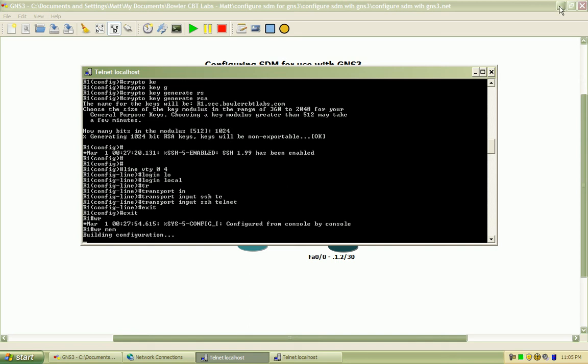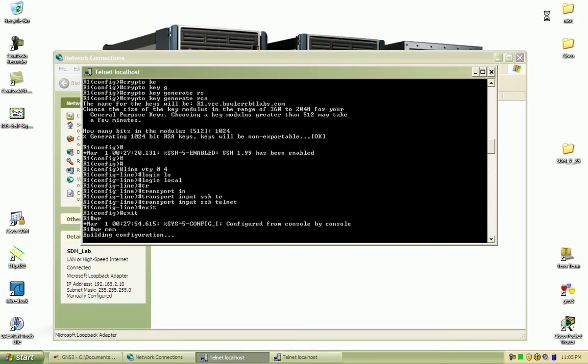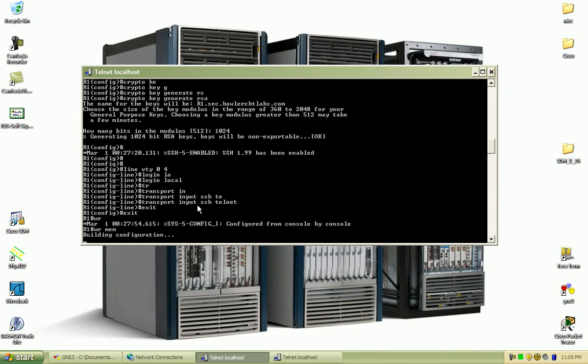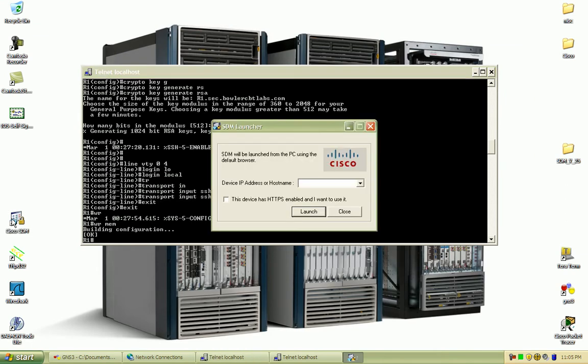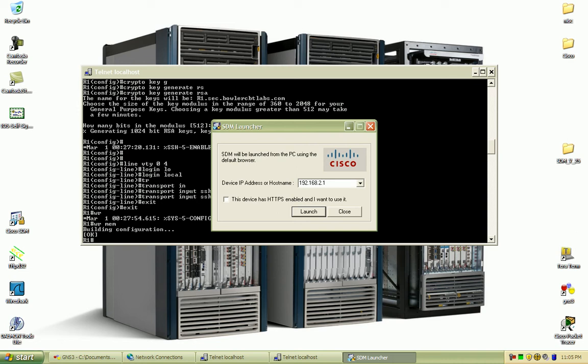When you launch the SDM after installing it, you're going to see this window. It's going to ask for the device IP address or hostname. I'm going to point to the interface which this loopback is directly connected to and specify that I want to use HTTPS for that connection.